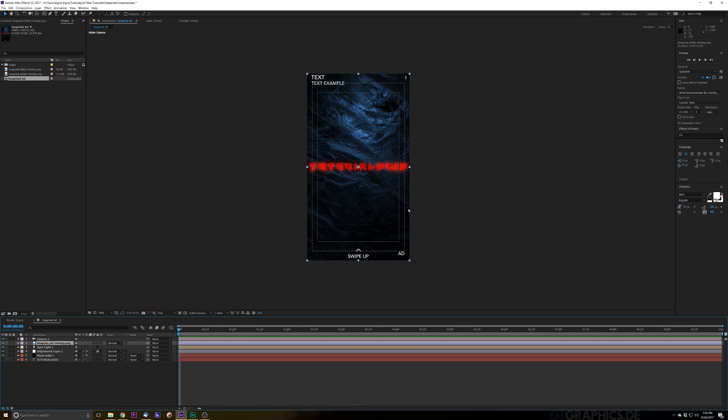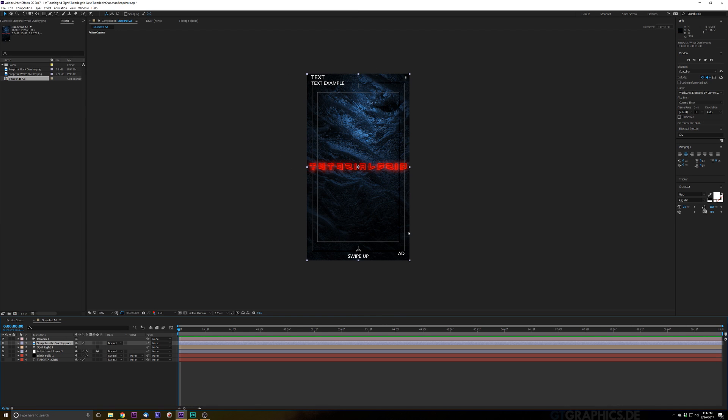So make sure to check out this free template, it's available online at JakeETurner.com, you can just click it in the description below. This comes with a white overlay as well as a black one. The text that's utilized in Snapchat is about a gray, like a really light gray, so it's kind of in the middle. So make sure to remember that whenever you're making your ad.